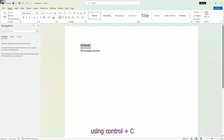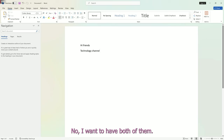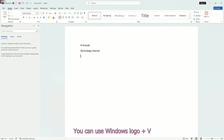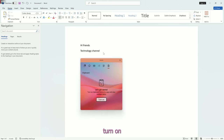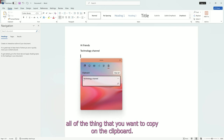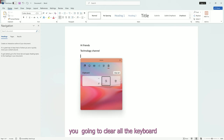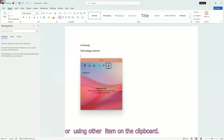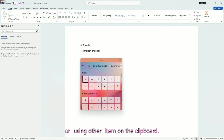Use Ctrl plus C to copy the first item, then Ctrl plus C again to copy the second item. Now I want to have both of them available. Use Windows logo plus V and turn on the clipboard. Click 'Turn on' to see all the things that you have copied in the clipboard. You can clear all or select other items from the clipboard.